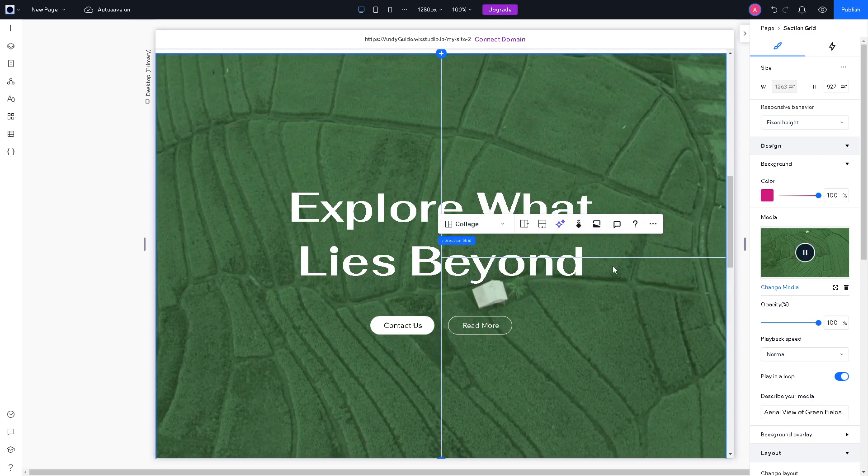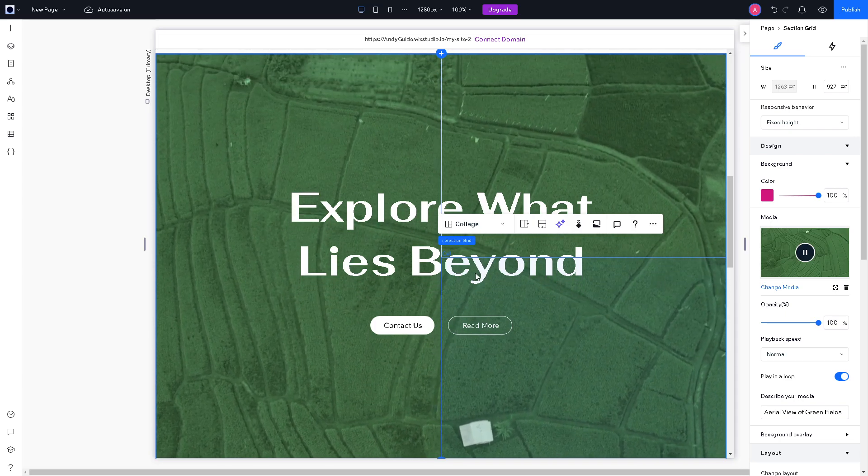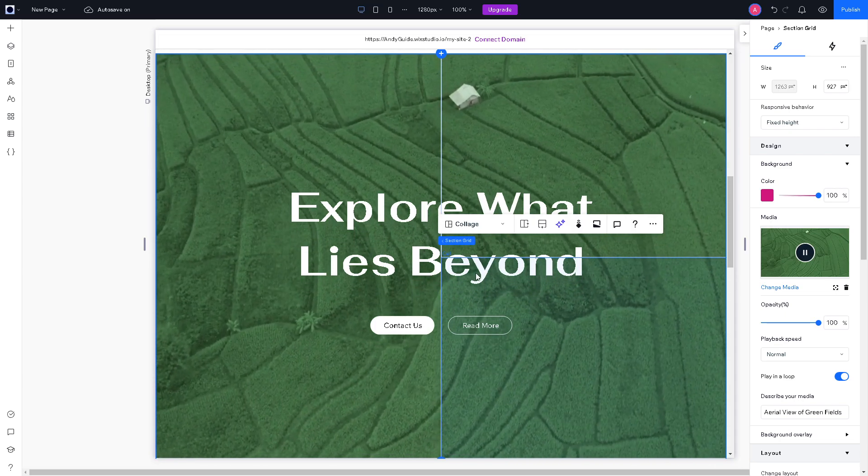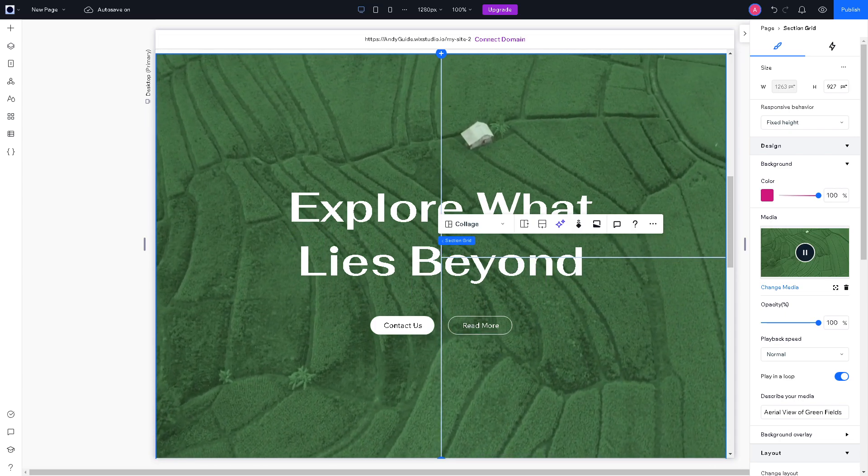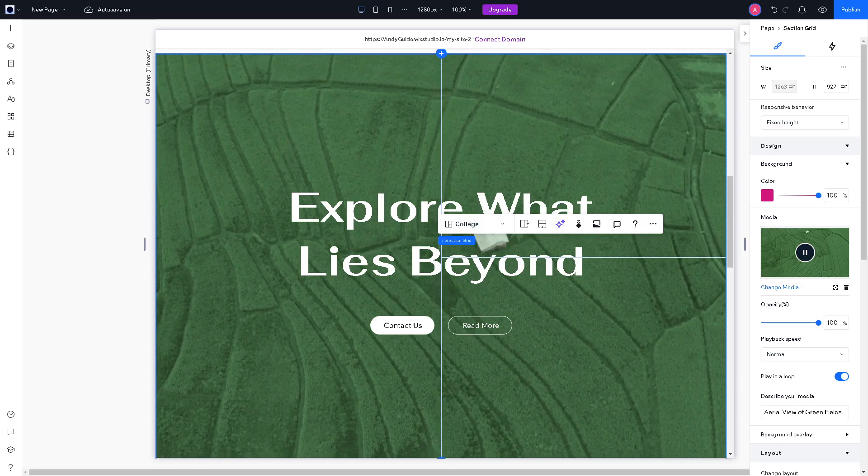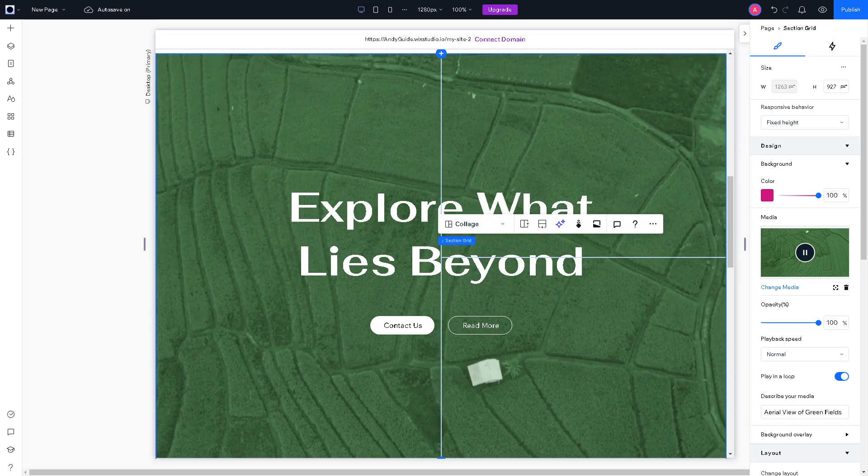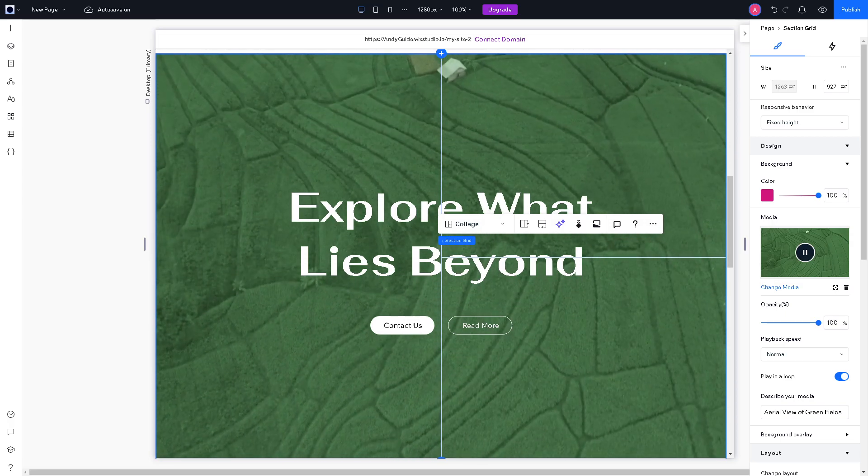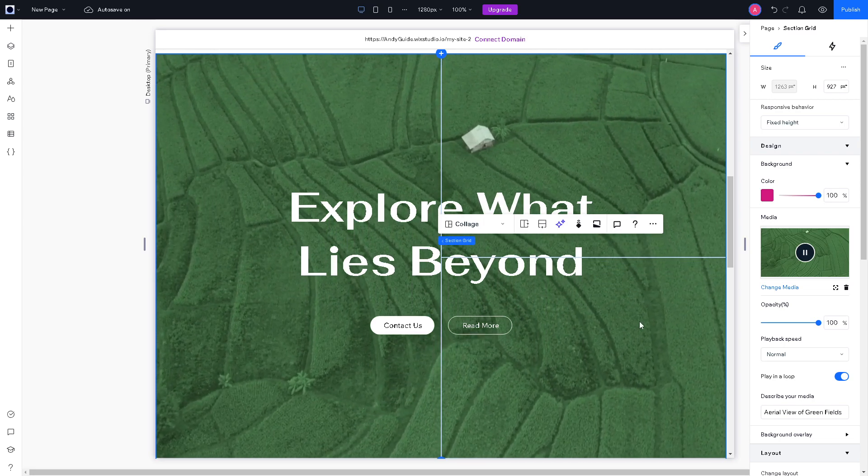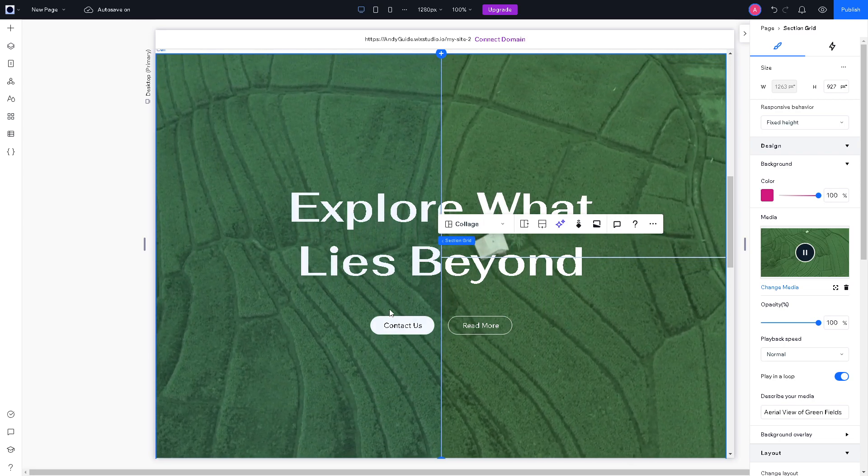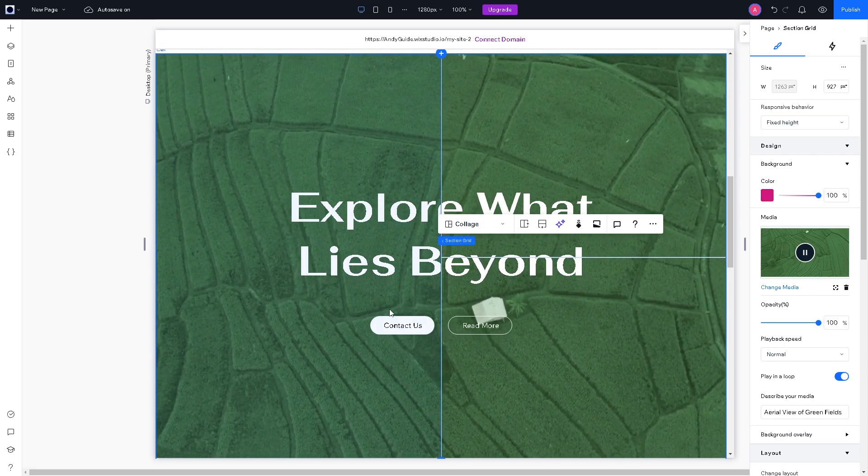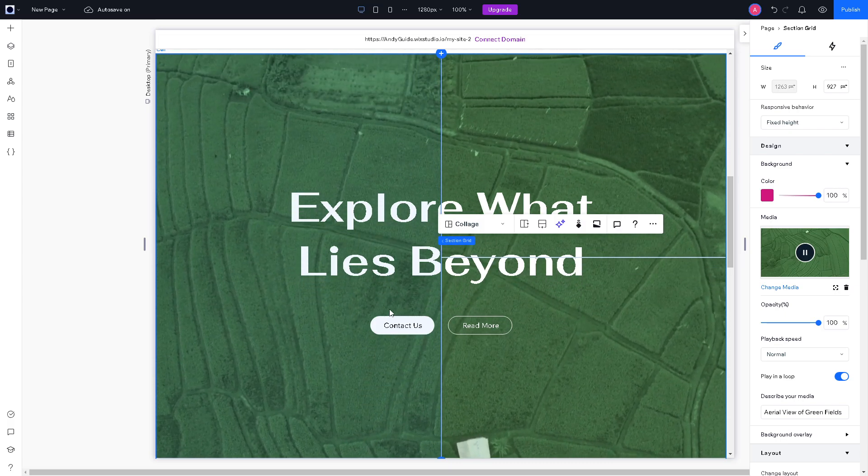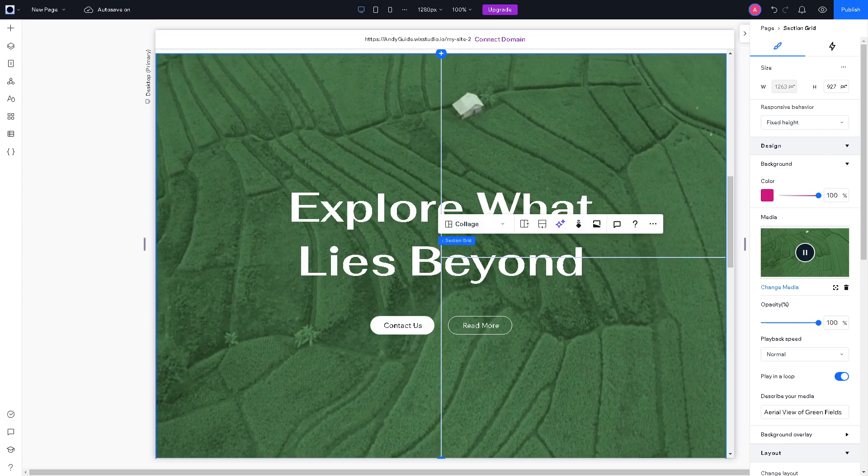As you can see, announcements and updates, popups and lightboxes can be used to communicate important announcements because whether it's informing them about changes to your website, website features, or policies, popups like this one, or for the lightboxes, it provides a direct and visible way to convey information to your audience.